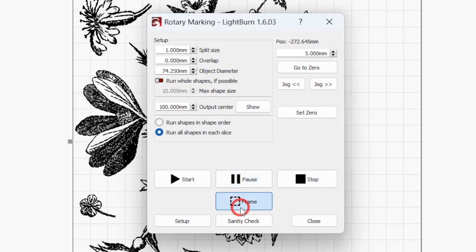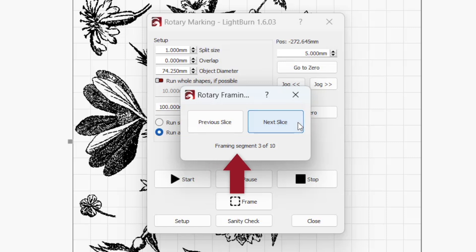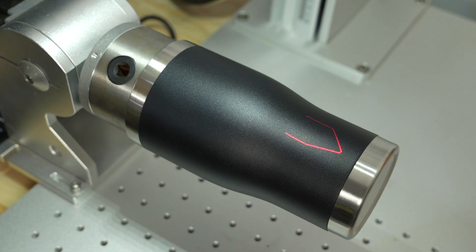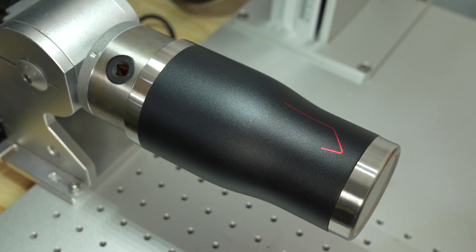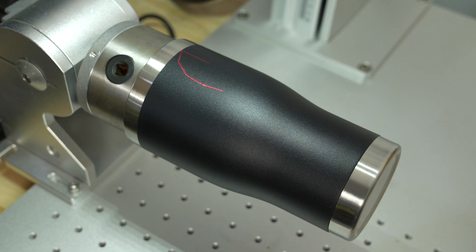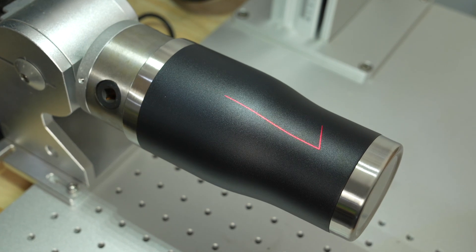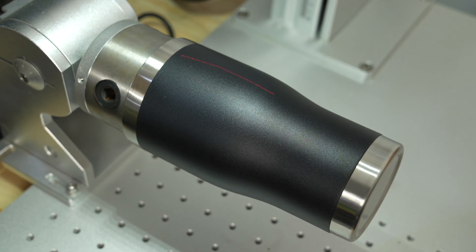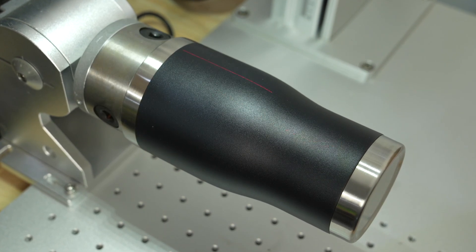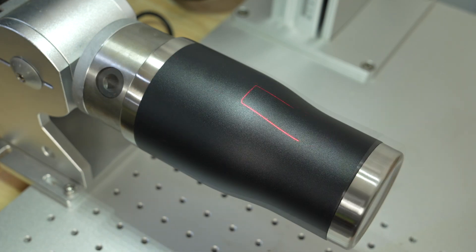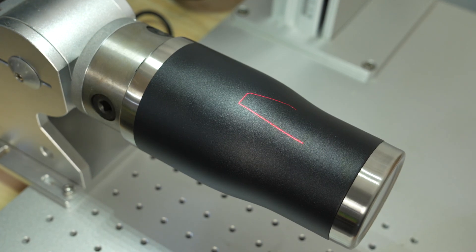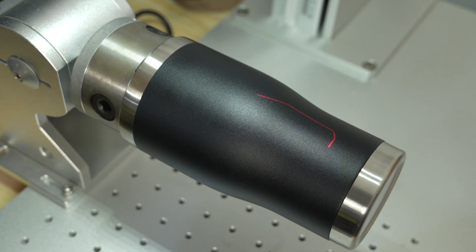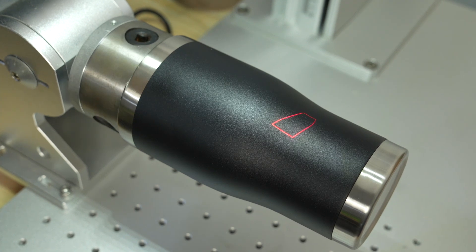The frame button in this window frames your job one slice at a time. When pressed, a separate window pops up that lets you cycle forwards or backwards through each segment. This also displays the currently viewed segment along with the total number of them. Note that these slices are not the same as the slices of the actual job, as determined by your split size. Instead, Lightburn automatically creates just enough framing slices to accurately represent where on the object your project will output.